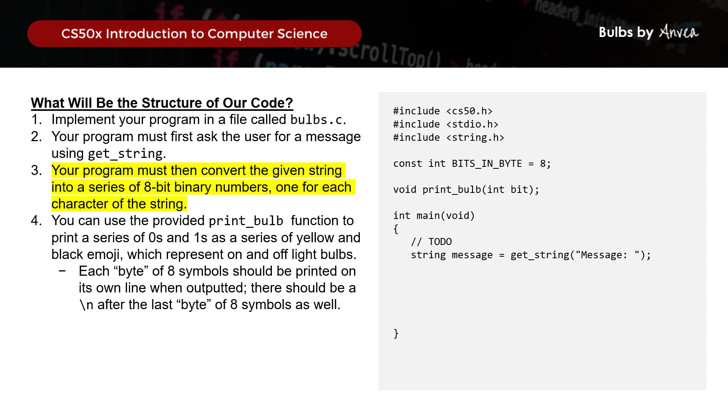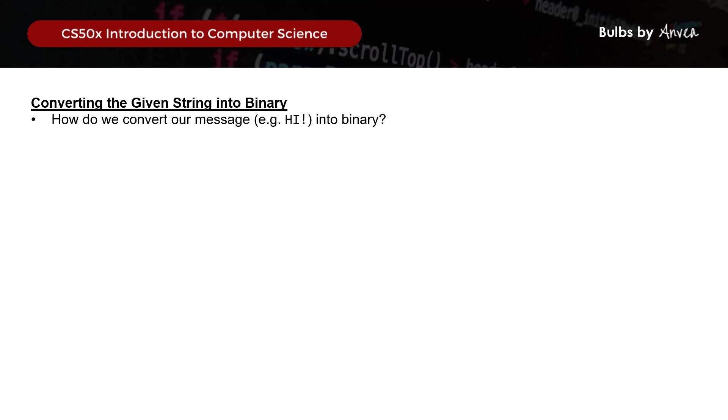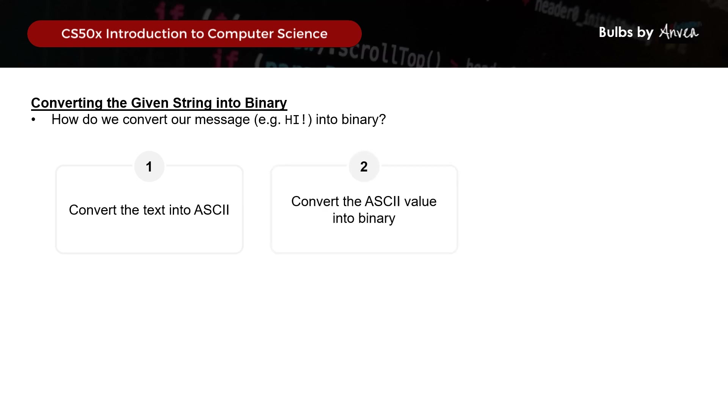Let's focus on how to convert a message - using 'hi!' as an example - into binary. There are three steps: first, convert the text into its ASCII values; then convert the ASCII values into binary; and finally print the binary into bulbs.